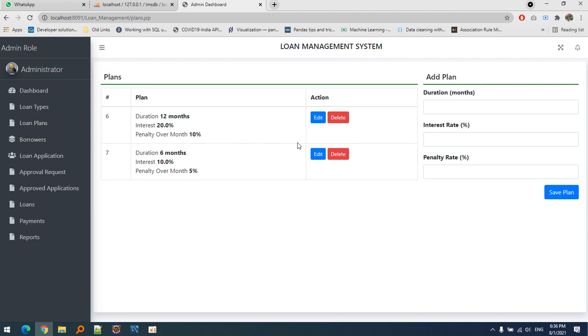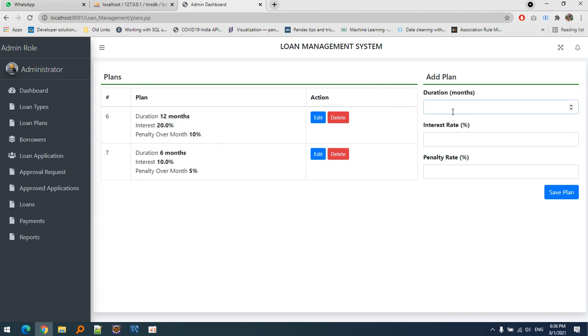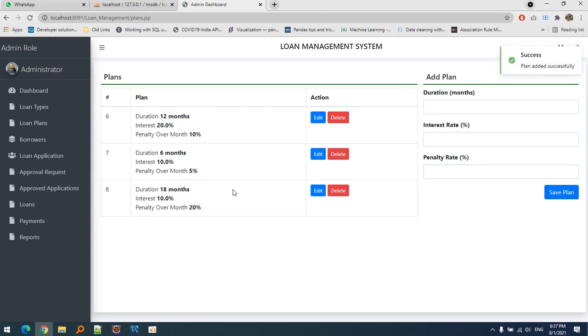We can define any number of plans. Let's suppose I'd like to define a loan of 18 months with a 10% interest rate and 20% penalty rate. I've defined a new plan. Once we choose this plan - for example, taking an education loan for one and a half years - it can be defined here. This is applicable for all types of loans.